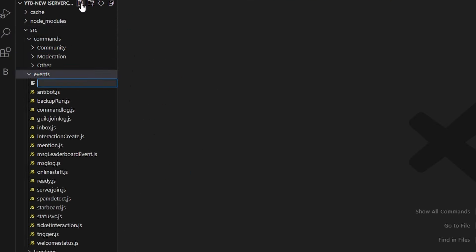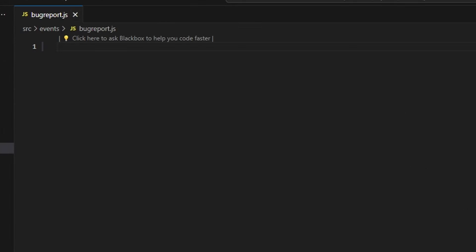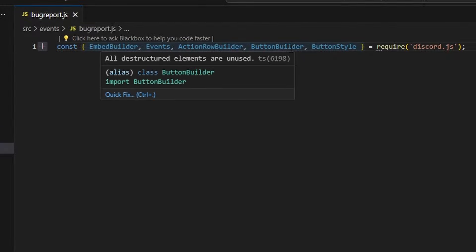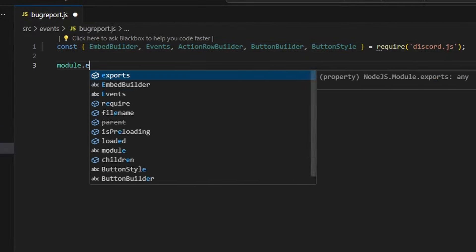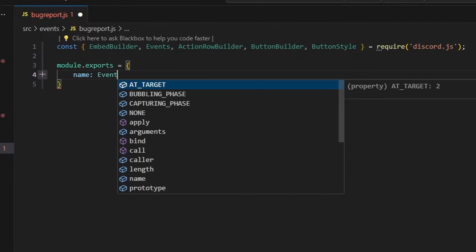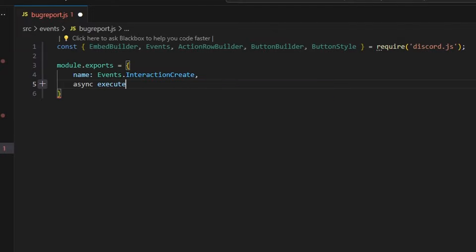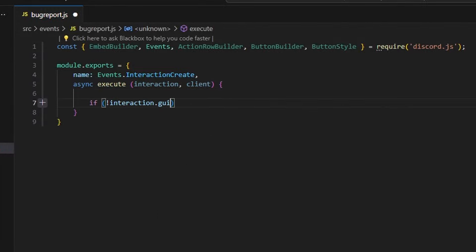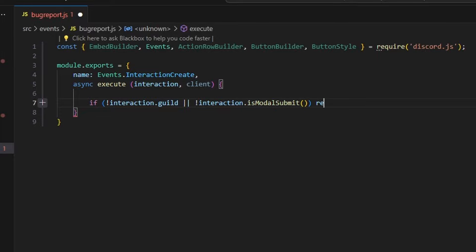We're going to go over to events and create a bug-report.js. We're going to define a couple of things: our EmbedBuilder, Events, ActionRowBuilder, ButtonStyle, and ButtonBuilder. Then we run module.exports with a name of events.interactionCreate, and async execute passing in our interaction and our client. We're going to say if no interaction.guild, or no interaction.isModalSubmit, then just return.